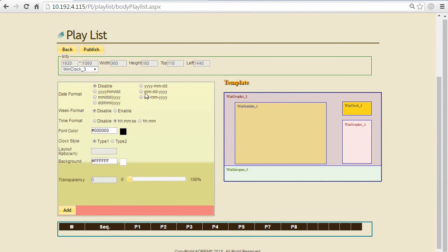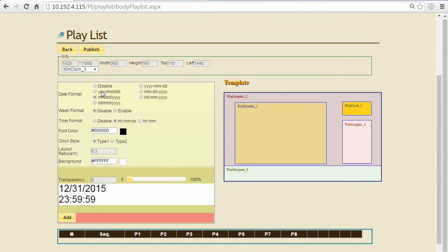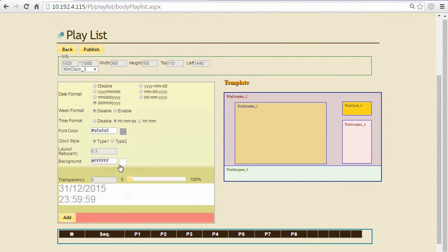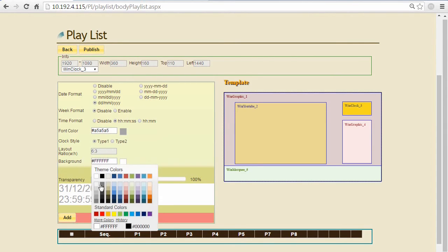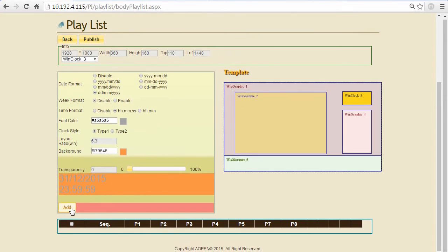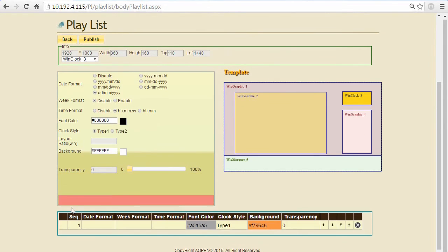For the clock area, there are different formats that allow users to choose from. You can also define the font color, the style, the layout, and the background color - many details that allow users to edit.